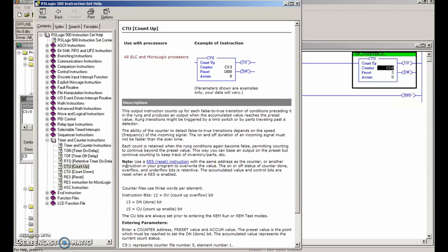It says in big bold letters: note - using a reset instruction with the same address as the counter or another instruction in your program will overwrite the accumulated value. The on or off status of the counter done, overflow, and underflow bits is retentive. The accumulated value and control bits are reset when the RES is enabled.